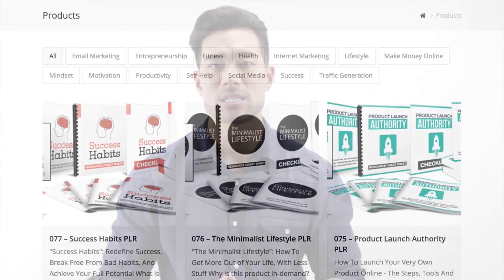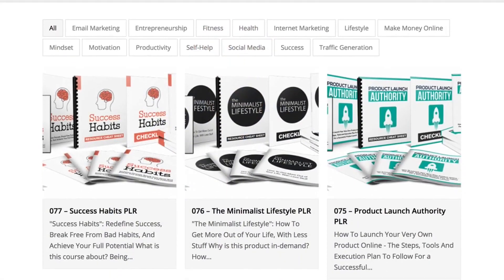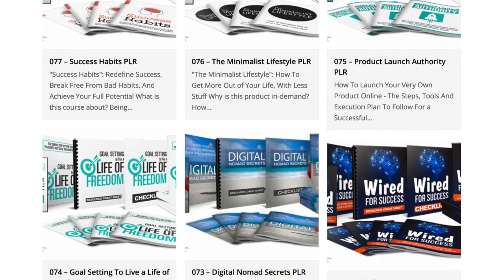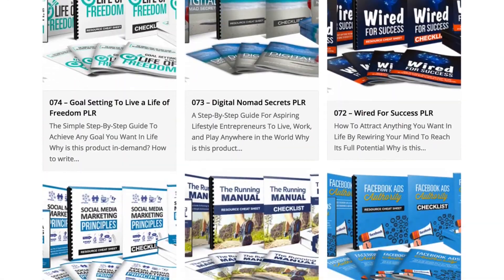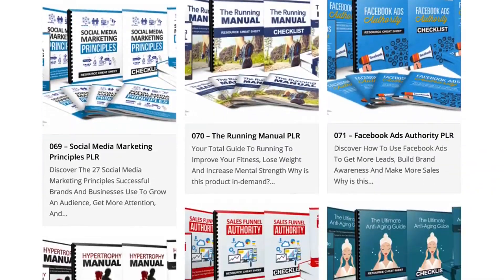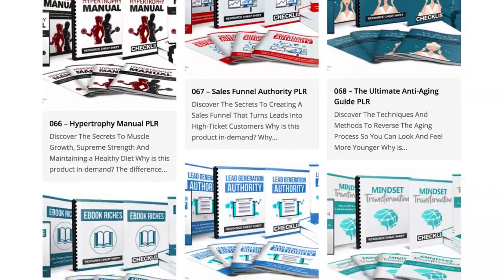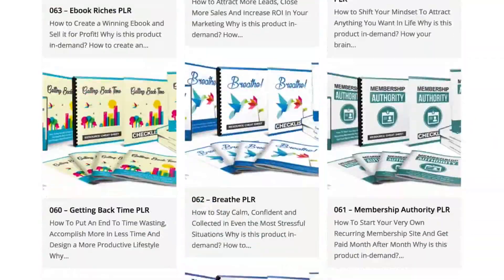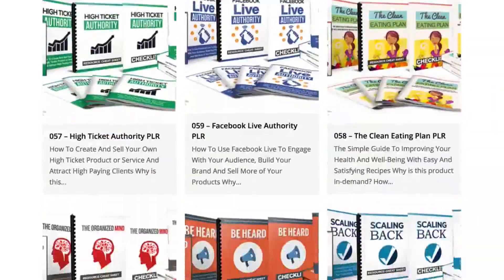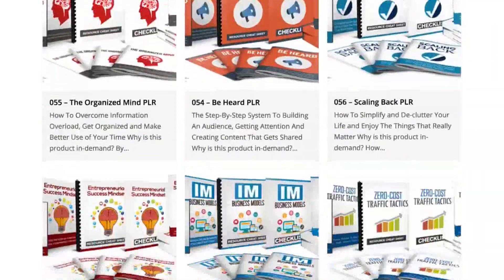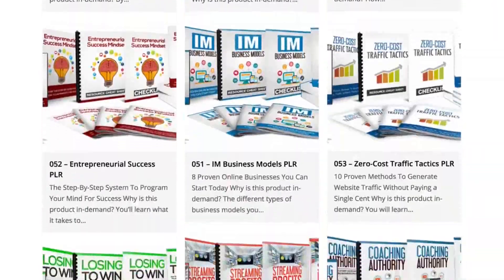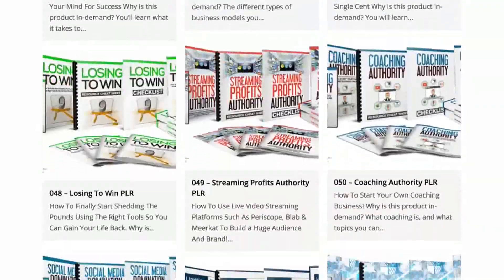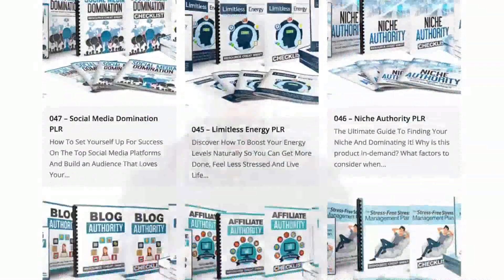You see, I've created information products since 2006 and have created over 120 PLR products to date. So I know exactly how it feels to create a product because my team and I do it every single day.